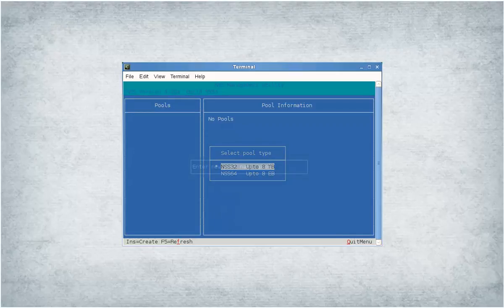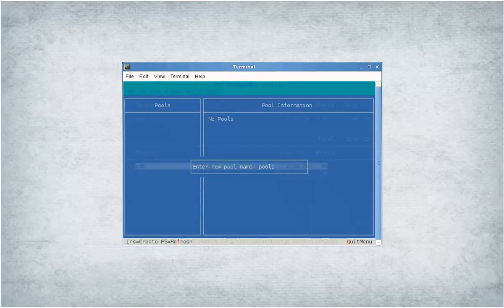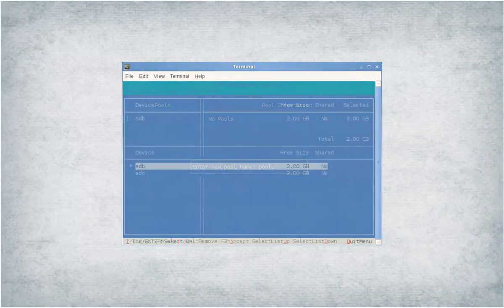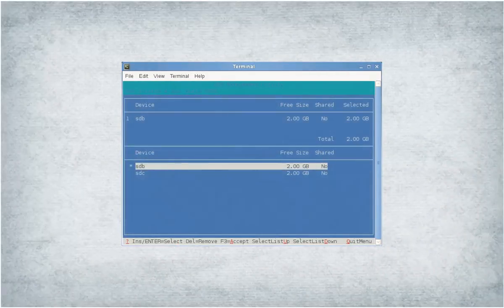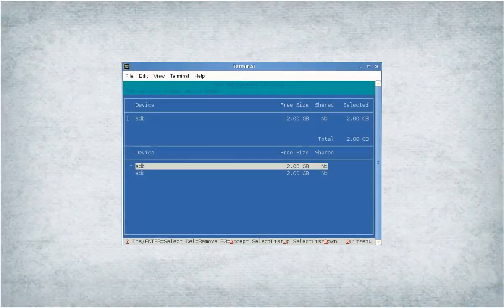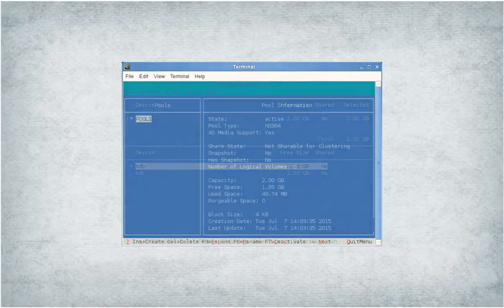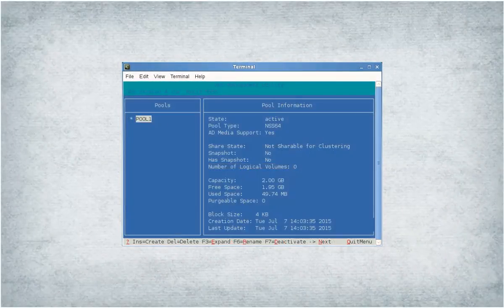Specify the new pool name, then press Enter. Specify the pool size, press F3. An NSS64 bitpool is created.